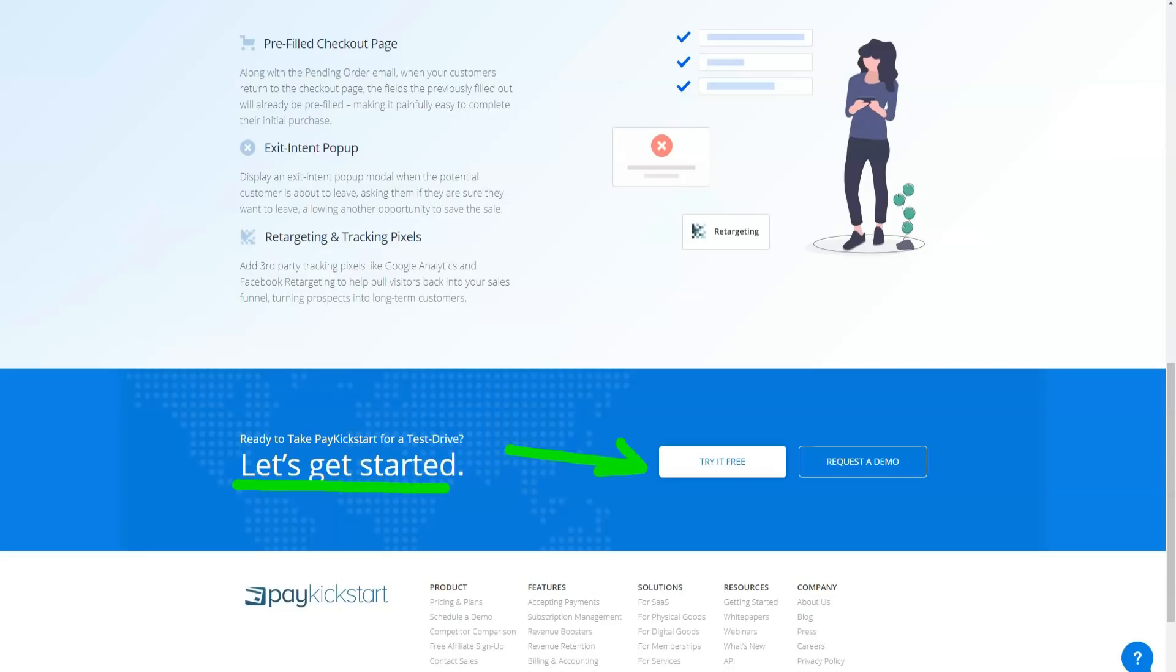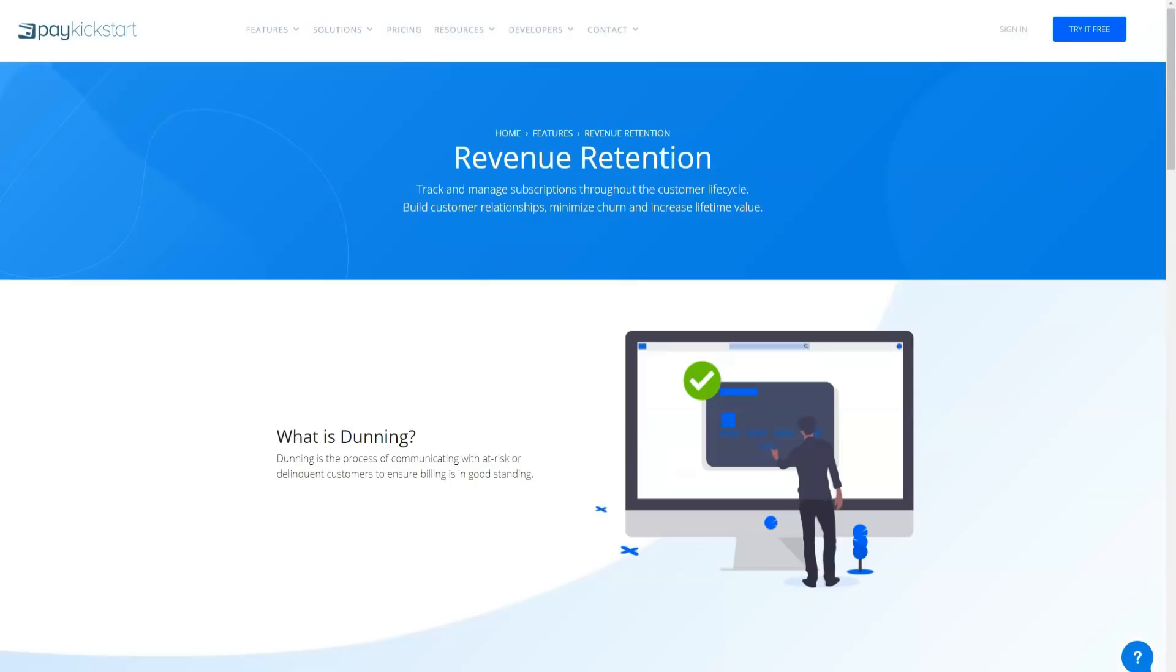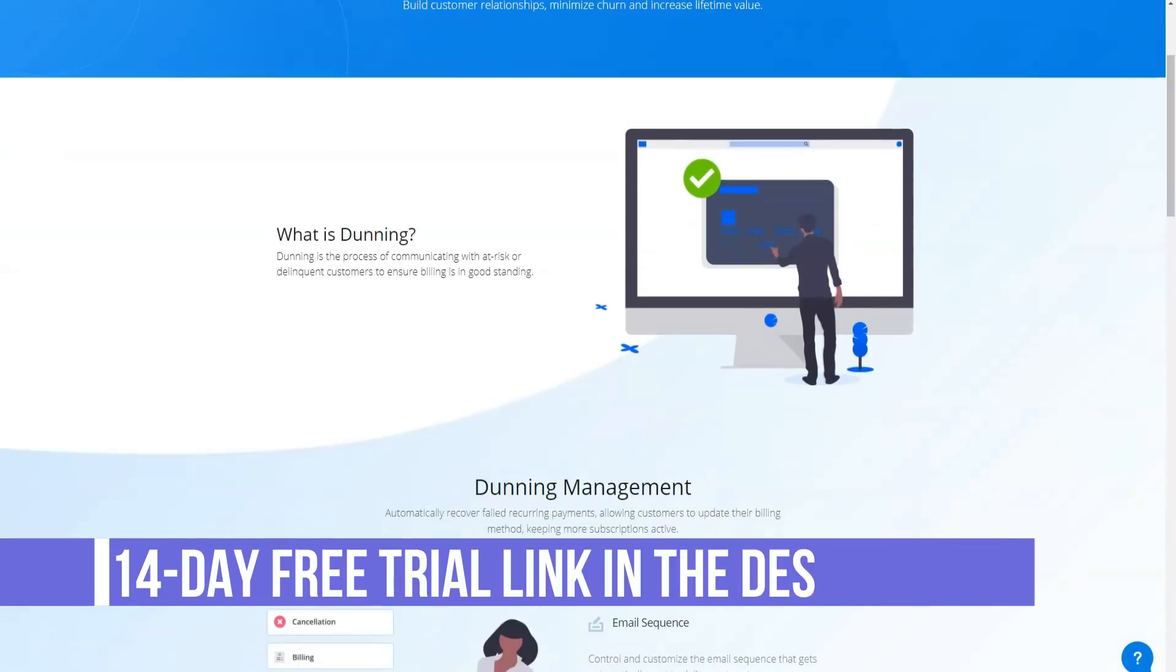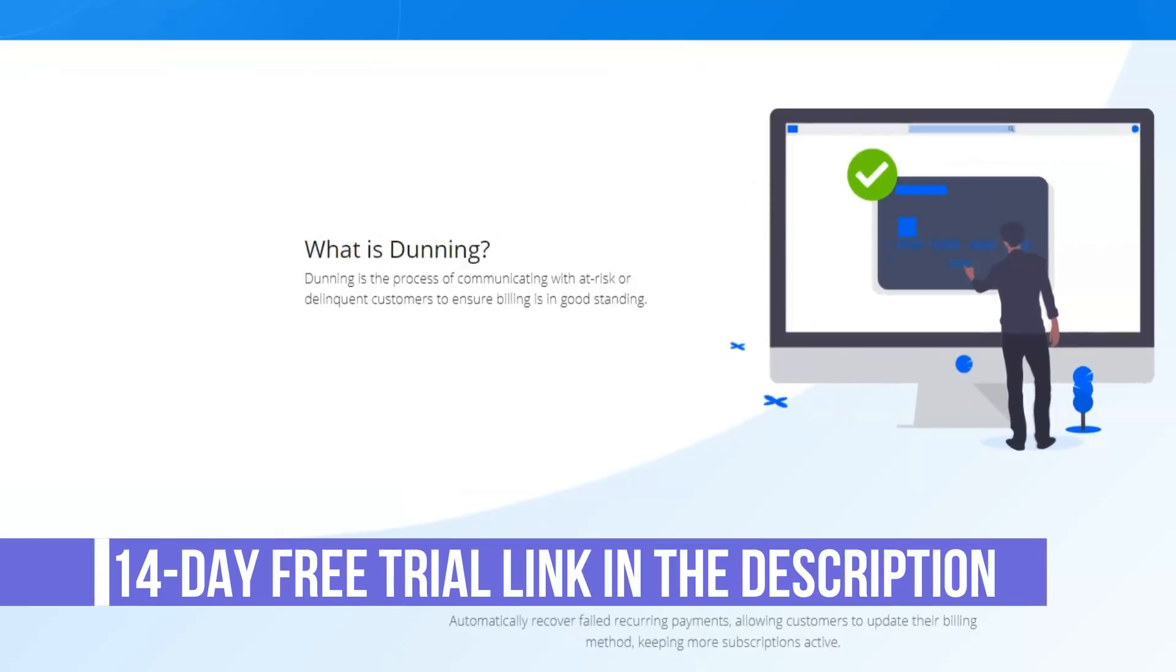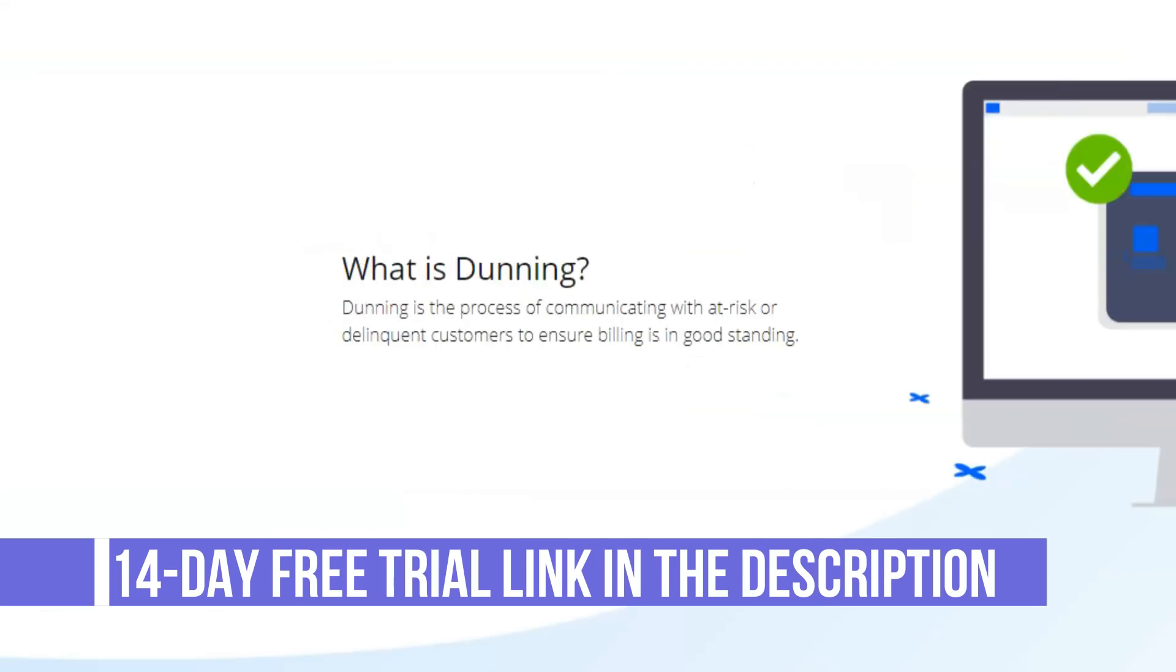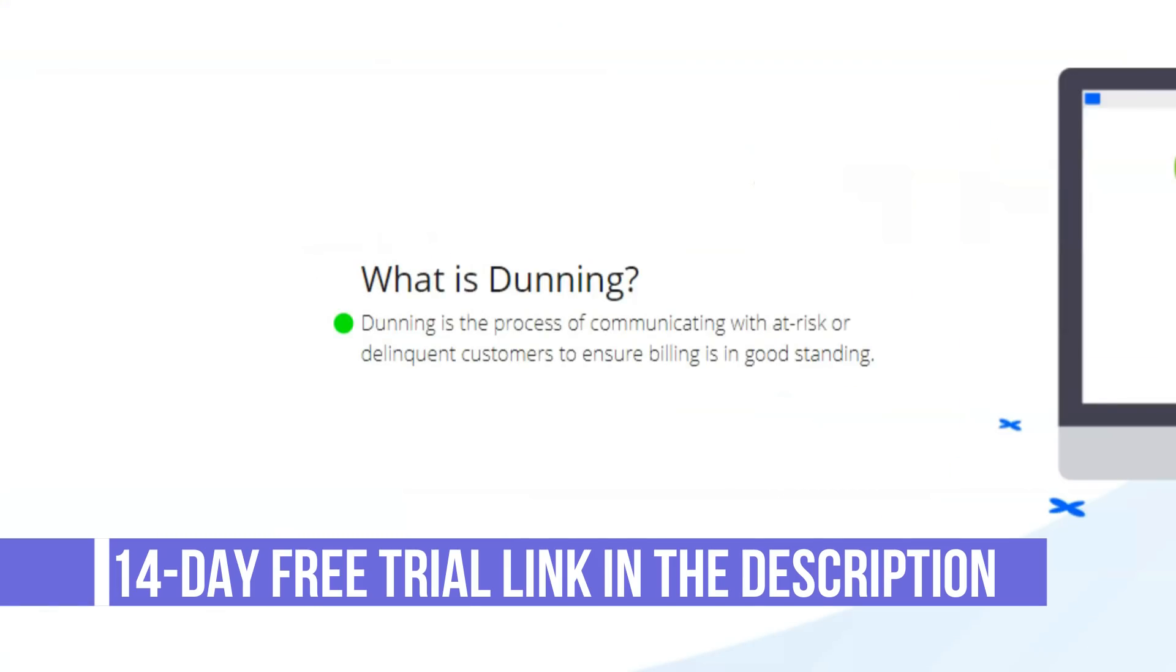Before you borrow a credit card, let's review PayKickstart pricing. PayKickstart offers you three tariff plans. Basic plan $29 per month. Professional plan $99 per month. Premium plan $149 per month.